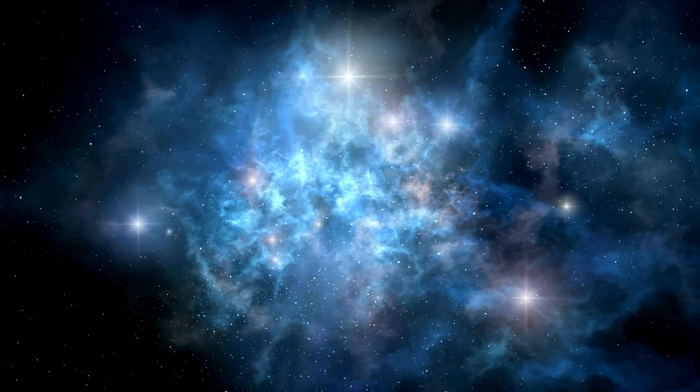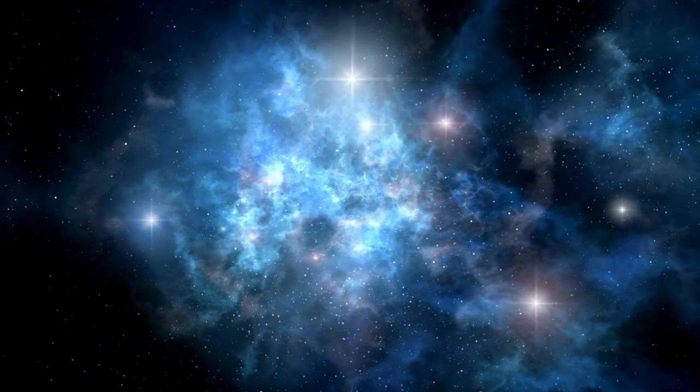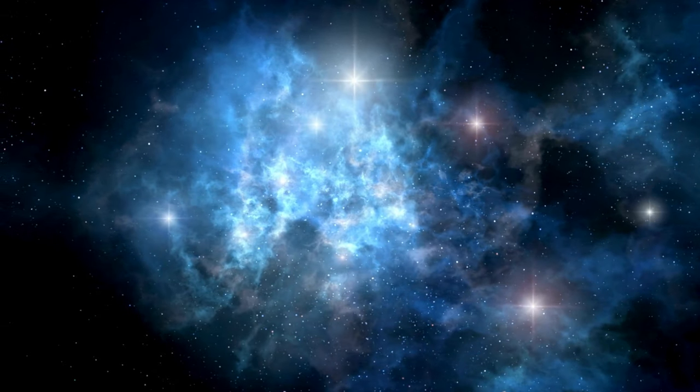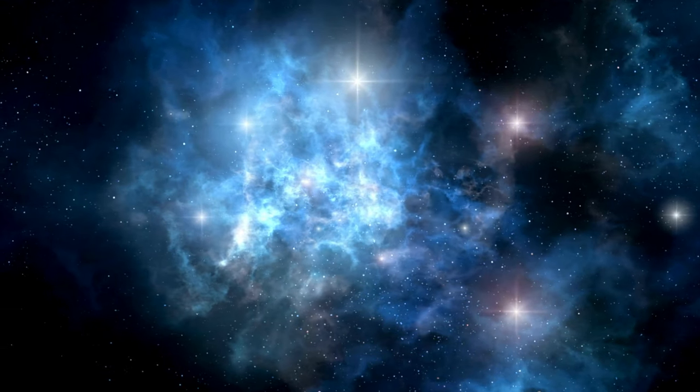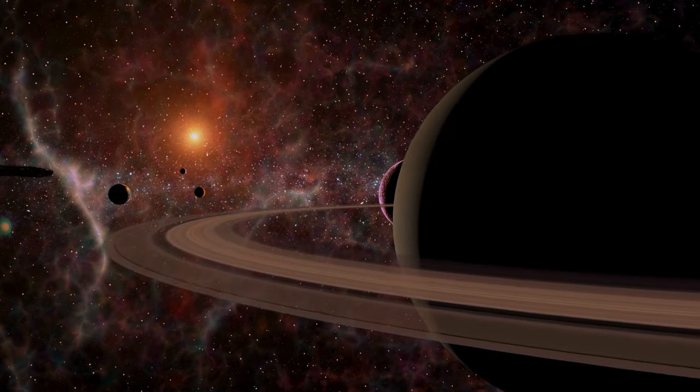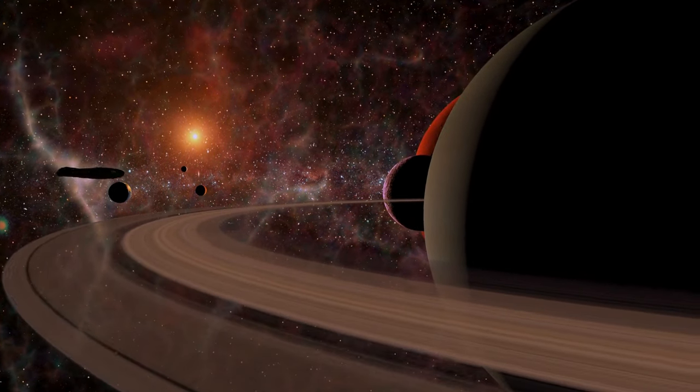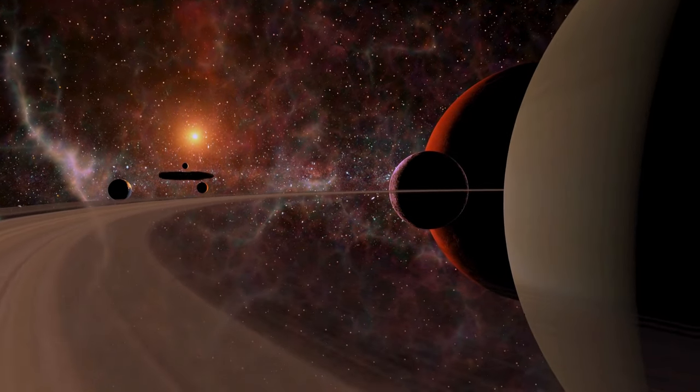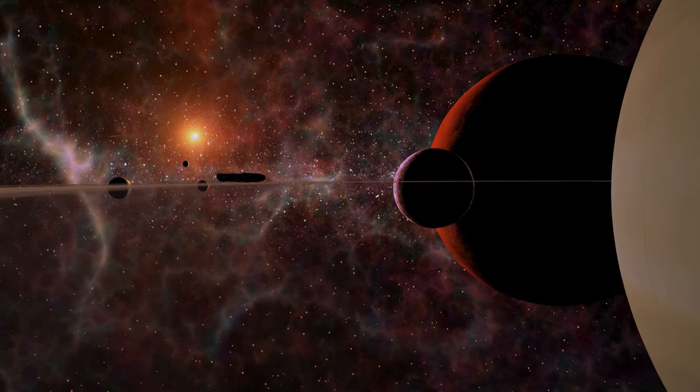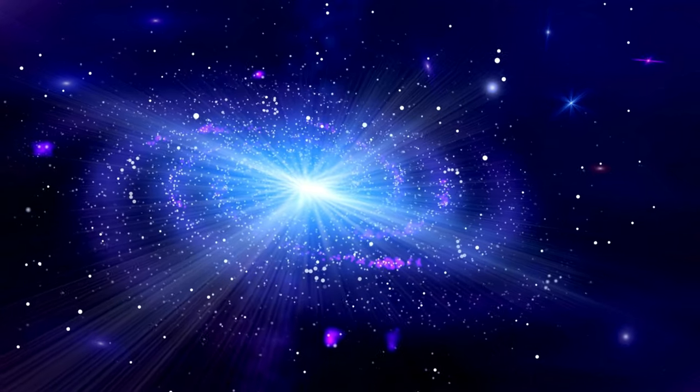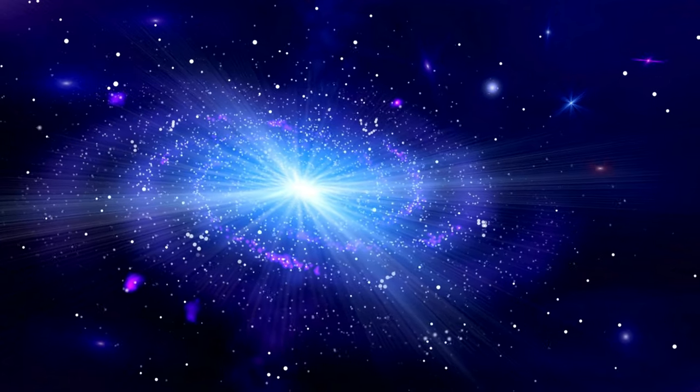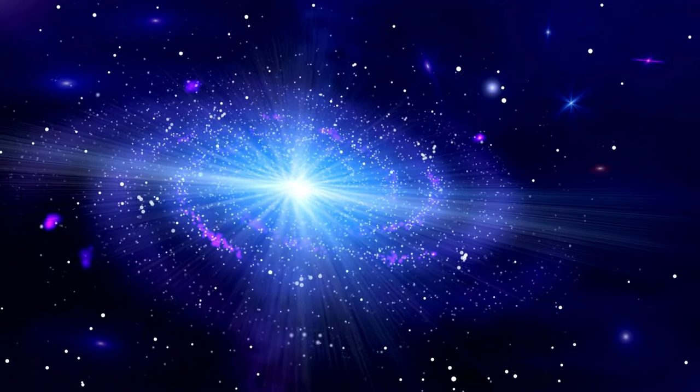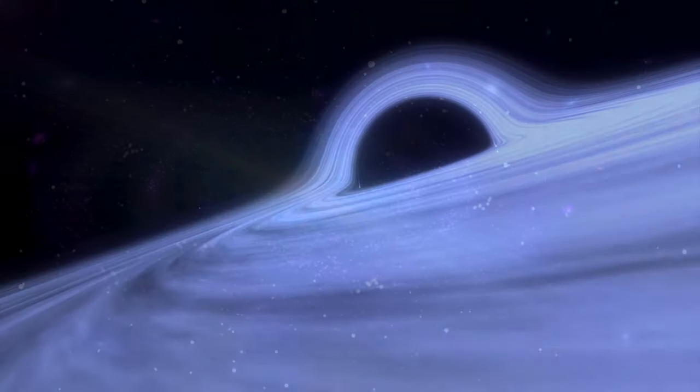As we ponder the vastness of the cosmos, we confront the concept of cosmic expansion, a revelation that our universe is not static but dynamically evolving. The universe, akin to an intricate tapestry, stretches and weaves itself across the cosmic stage. Galaxies, like celestial embroidery, drift apart, creating a cosmic tableau that testifies to the unfolding drama of cosmic evolution.